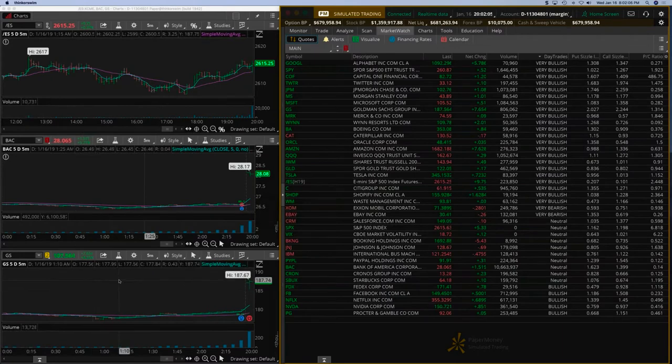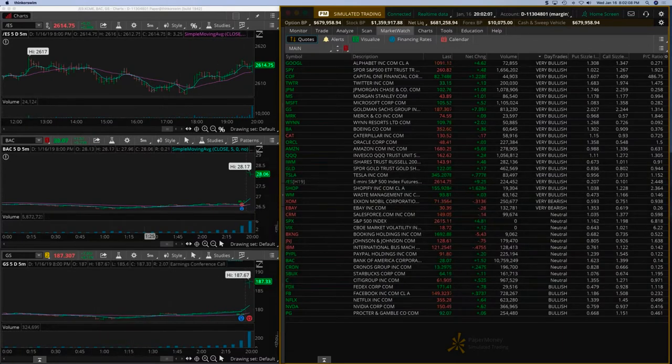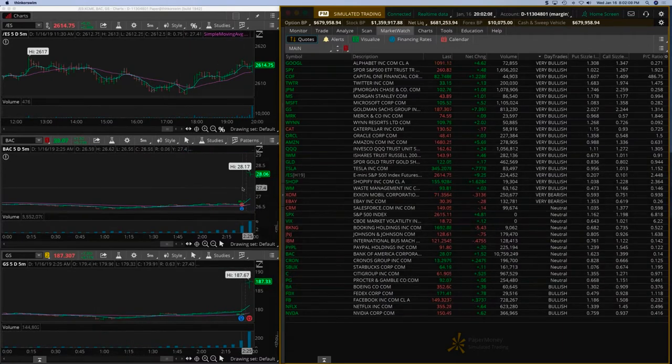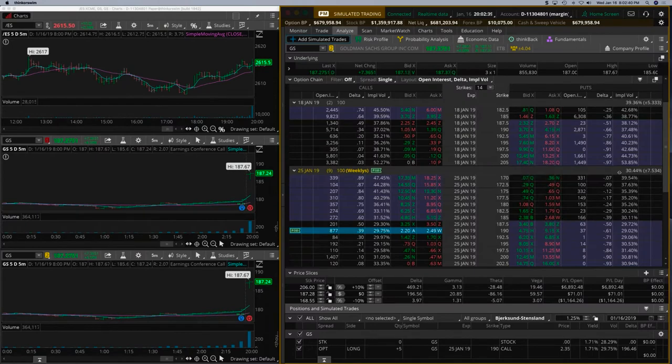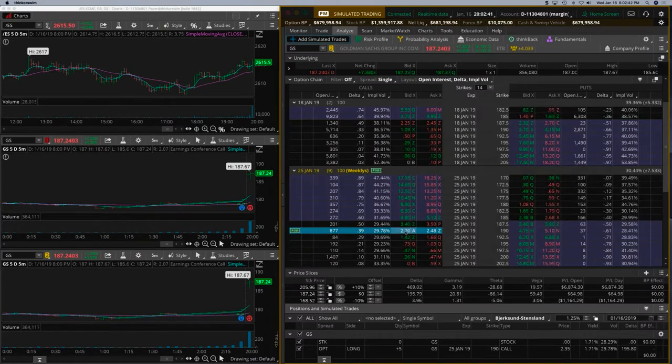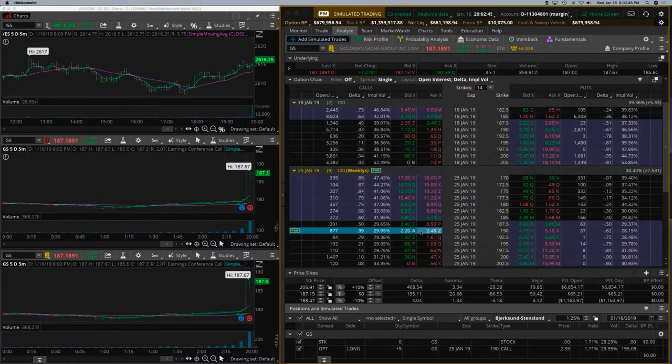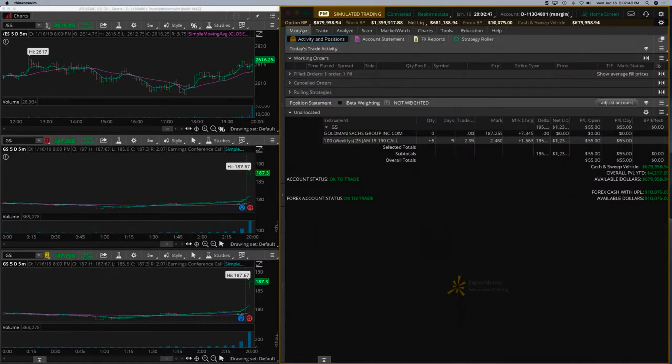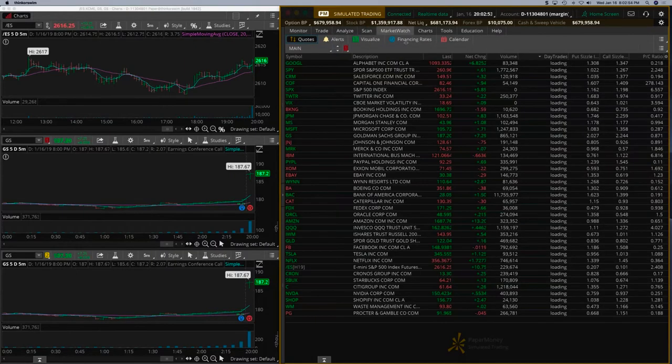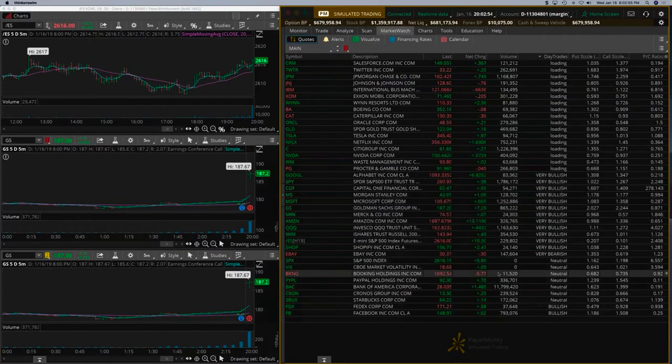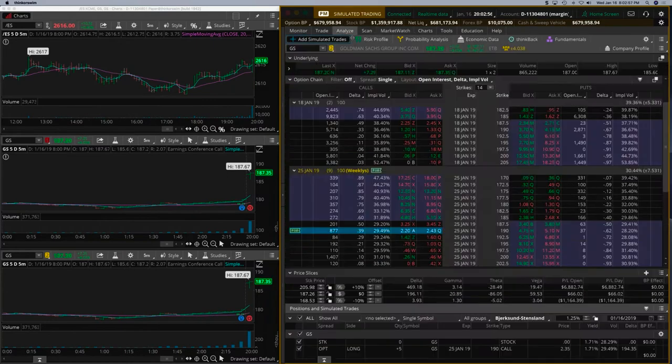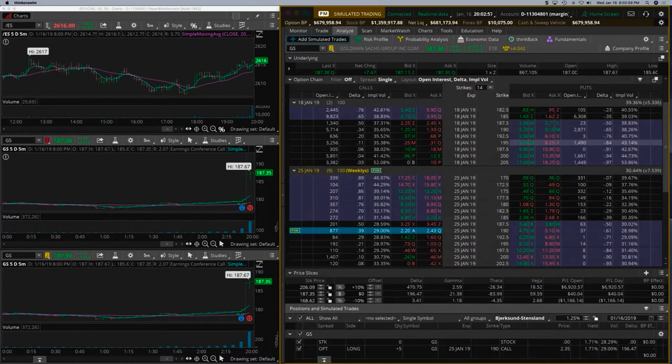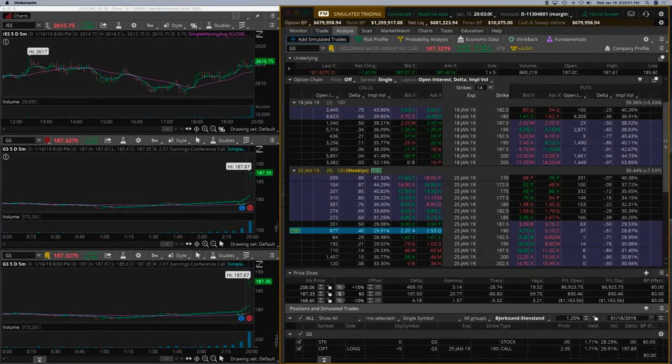Here we have Goldman Sachs and Bank of America over here. You can see a little bit of crash happening, that's why we're moving down on the option prices. We might take a little bit of a beating, but we have 2.35 and the mark is 2.44. That's not too bad. Let's keep an eye out on this because I want to see how this volatility crush happens on this trade.